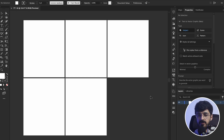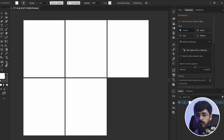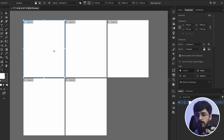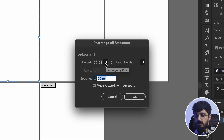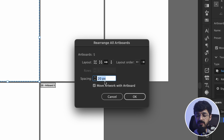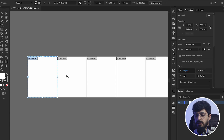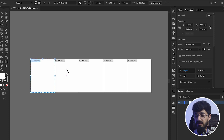Now we want to arrange the artboards to one row so that we can create that carousel look. For that, we head over to the Artboard tool. We click on Rearrange All and we choose the layout to be arranged by row, in that order. The spacing we put to zero. And as you can see, now the artboards are in the same row.